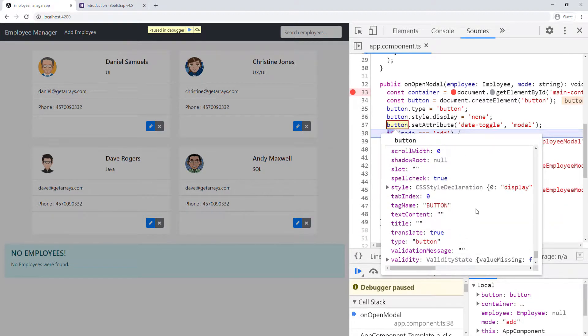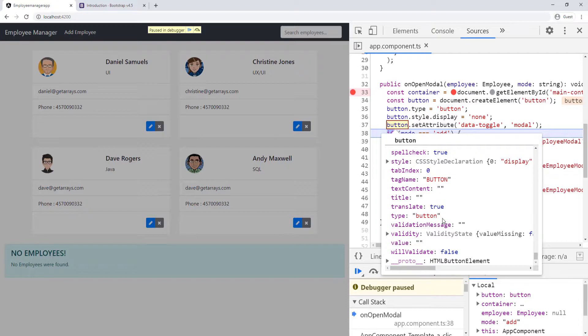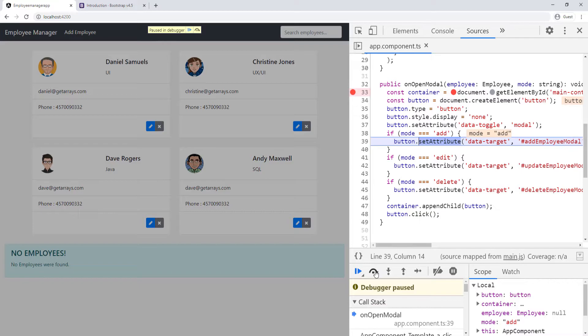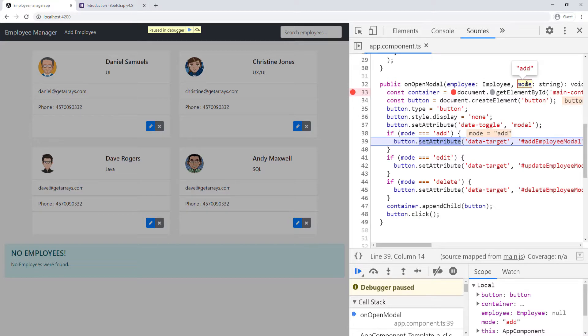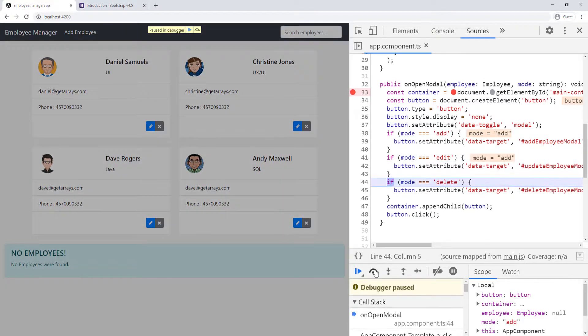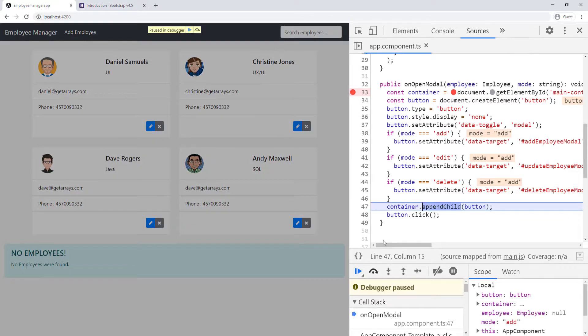Now after this line, we should see the data target. If I step over, it goes into this if statement on line 39 because the mode is add. We can hover over mode and see it's add coming from the template. It's going to go over again, and then this is going to be false, so you won't do line 42. You won't do line 45. Skip it.